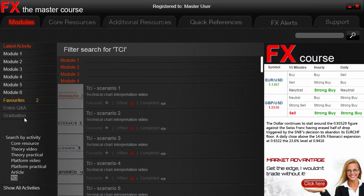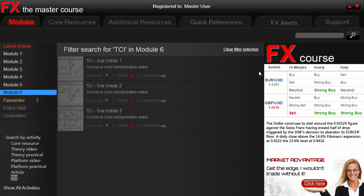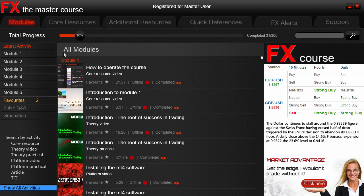Continuing on our detailed search functionality, we can even do specific searches per activity type or category. As you can see, we are on the TCI category, but now if we click on Module 6, the system will filter the TCI videos in Module 6, giving you an extra level of control in your searching. If you do happen to search in this way, just be sure to click the Clear Filter section to clear the search — this will by default take you back to show all activities at the bottom of the interface.